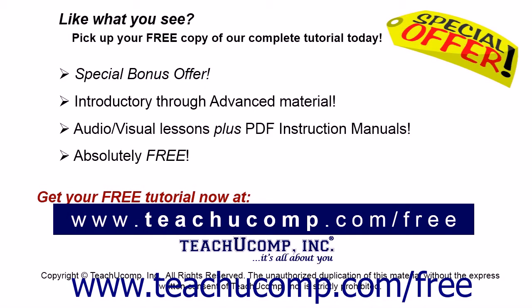Like what you see? Pick up your free copy of the complete tutorial at www.teachucomp.com/free.